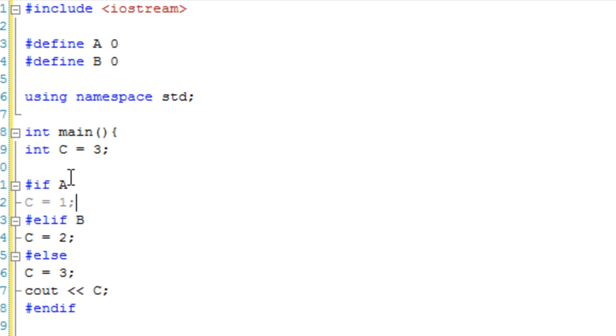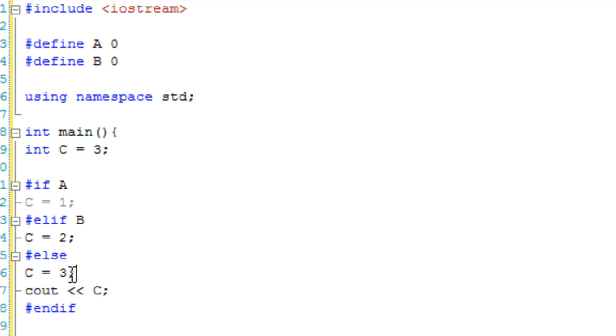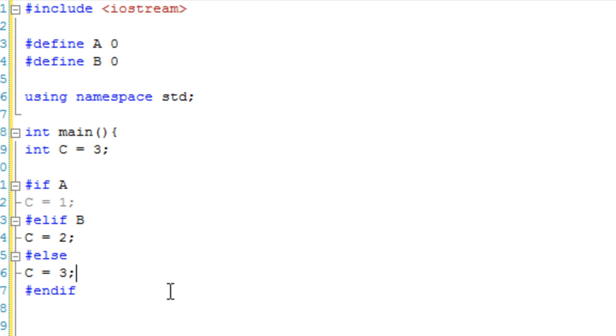So we're saying if it's a, then c is 1. Else, if it's b, c is 2. Else, completely else, c is 3. And then we're going to cout c here.